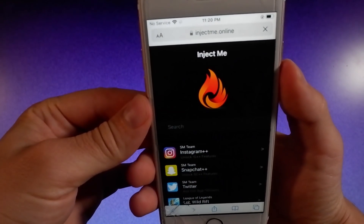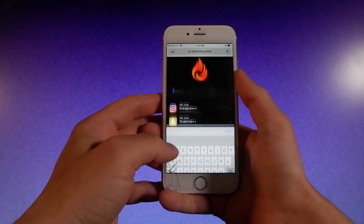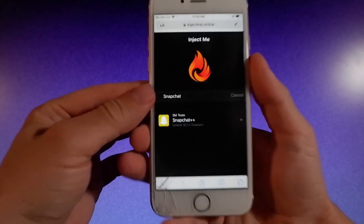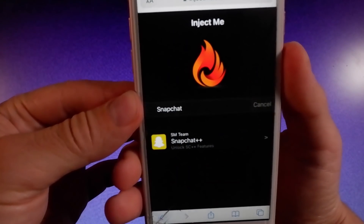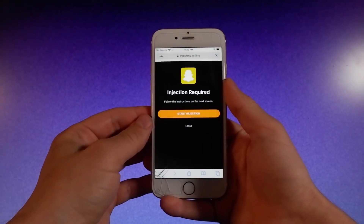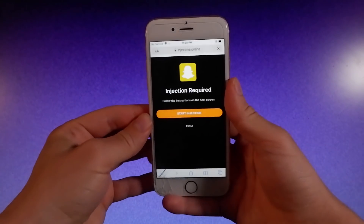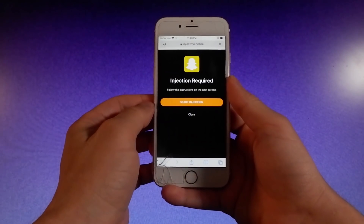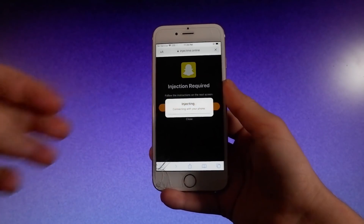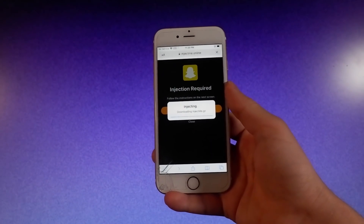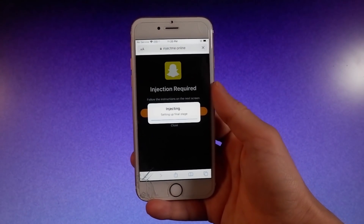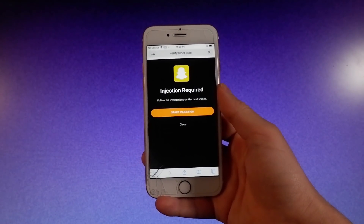As you can see here, if you type Snapchat, you're going to see that the app shows up and it's going to be the first one on the list. To get the app, you need to simply tap on it and then tap on the Start Injection button to basically start injecting Snapchat++ on your phone. For the injection to be successfully completed, you will be redirected to a new window where you need to complete a couple more steps which are very well explained, and then once you complete these extra steps, only then will you be able to get Snapchat++ on your phone.